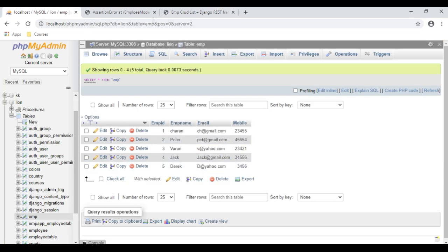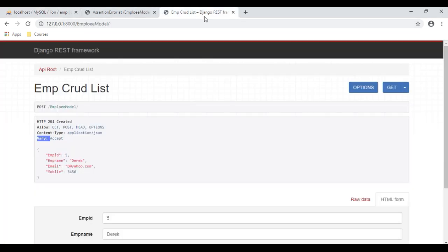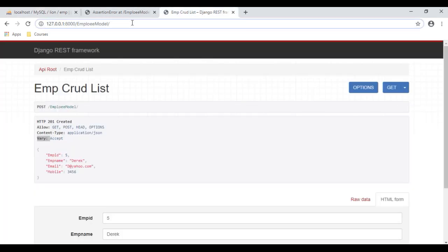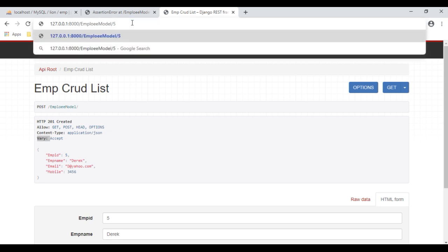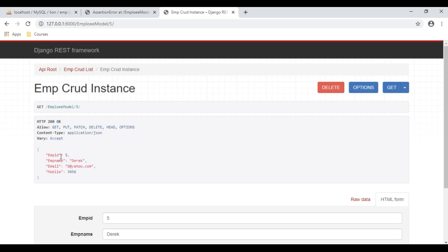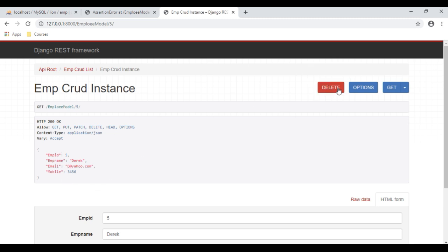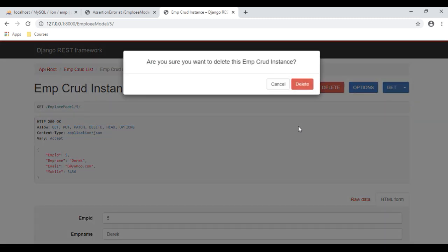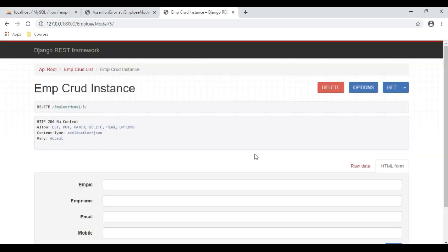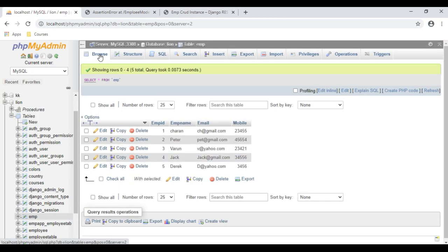Now if we want to delete a particular EMP record, I want to delete by EMP ID. Click Enter. Here we've got the EMP ID directly with a DELETE option at the bottom. Let's delete this record. Click Delete. The record has been deleted successfully. Let's check in our database.